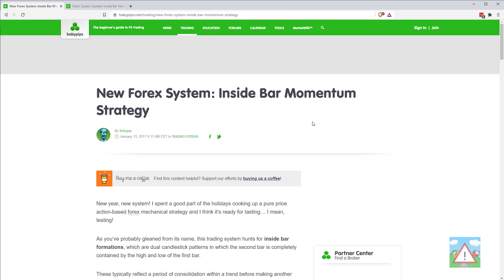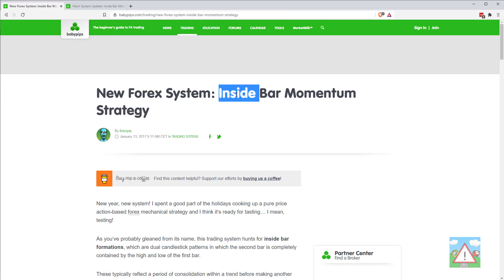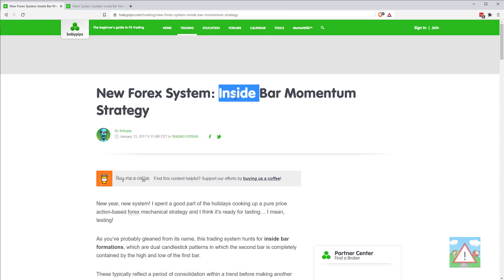So the strategy itself, which you can see on the screen here, is the inside bar momentum strategy. I'm going into this as blind as you are — I have no idea how well this works or back tests. I've never done it, so what you're seeing here is me actually doing this fresh, and I'm quite curious.